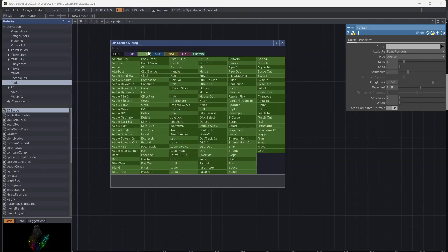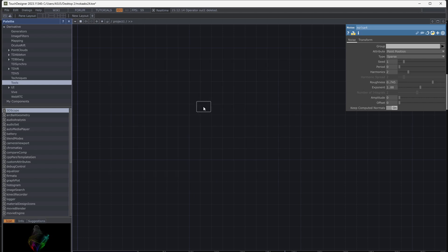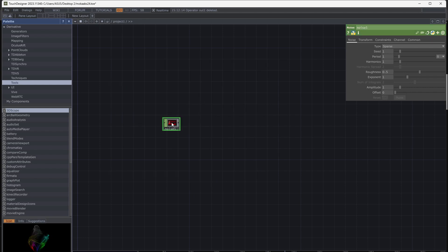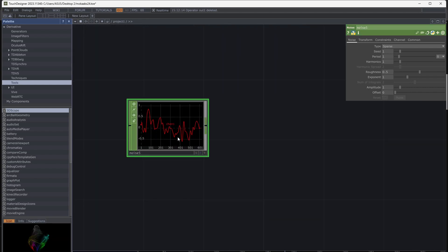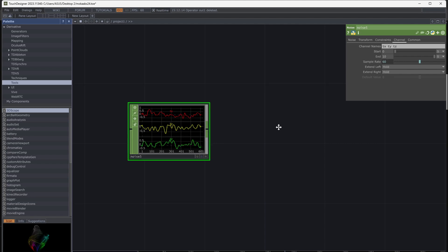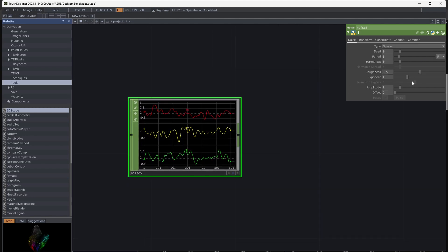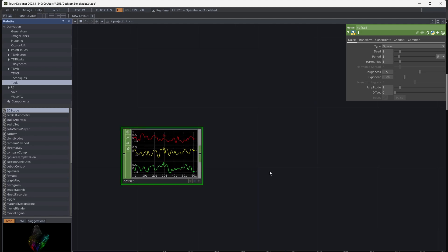Start with a noise chop. TX, TIE, and TZ channels are needed to create a 3D shape. Now you have a noise with 3 channels. You can change the parameters to shape the noise.